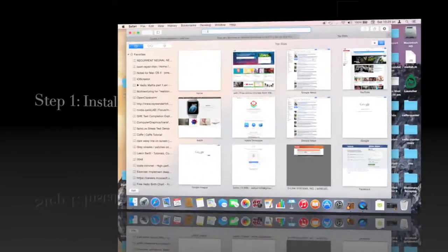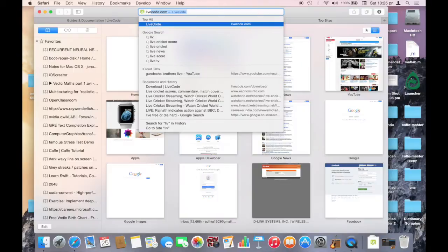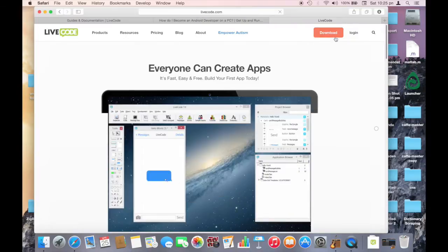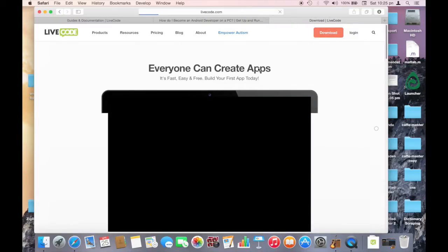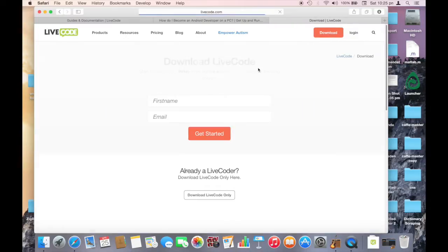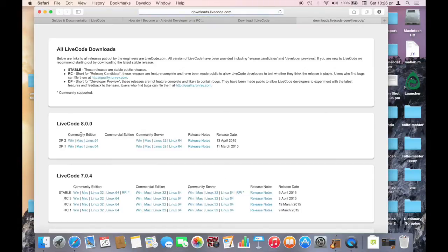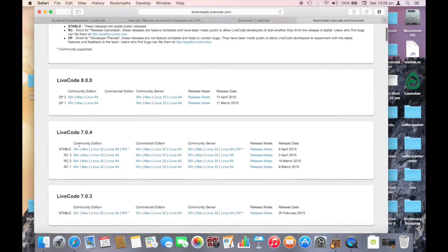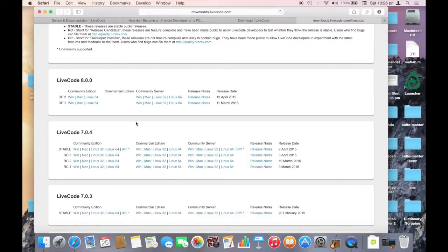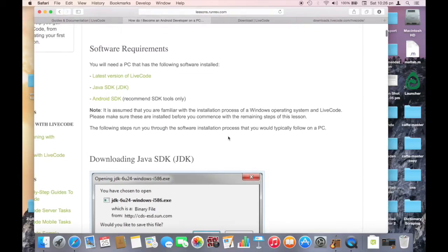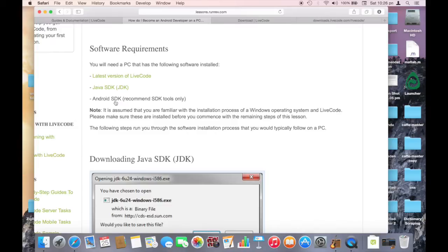To install the tool, go to LiveCode.com and click on download. Download LiveCode only and choose the latest stable version for your operating system. Then, to become an Android developer, download the Java SDK and the Android SDK and set them up. That's it, you're ready to continue with LiveCode.